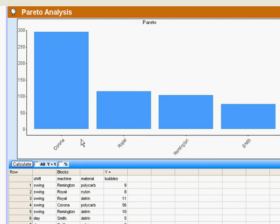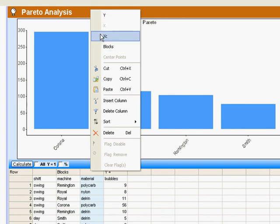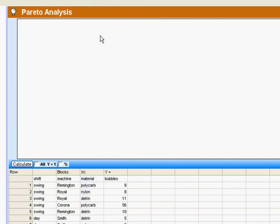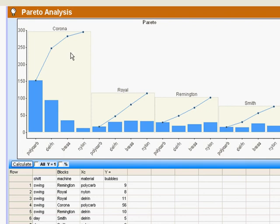Now, here's a subtlety. Suppose that I want to look at combinations of variables. So I will leave the machine type as the block, and I'm going to make material an XC variable. Now watch what happens.